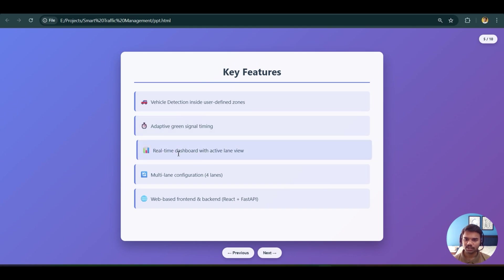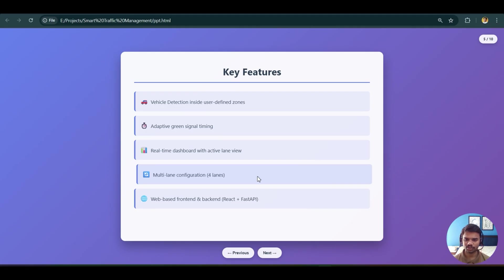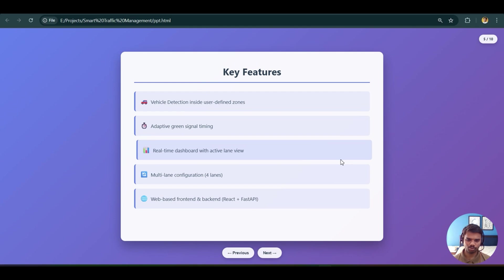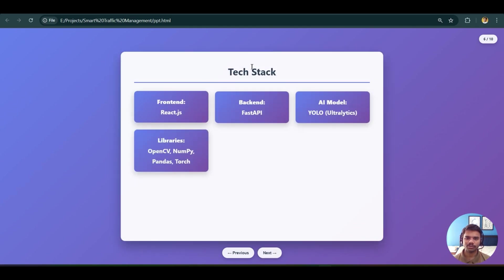Further key features include: a real-time dashboard with active lane view; multi-lane configuration — currently we have four lanes, so four frames are shown in the output demo; and a web-based frontend and backend. Both backend and frontend must be activated separately when running the project.